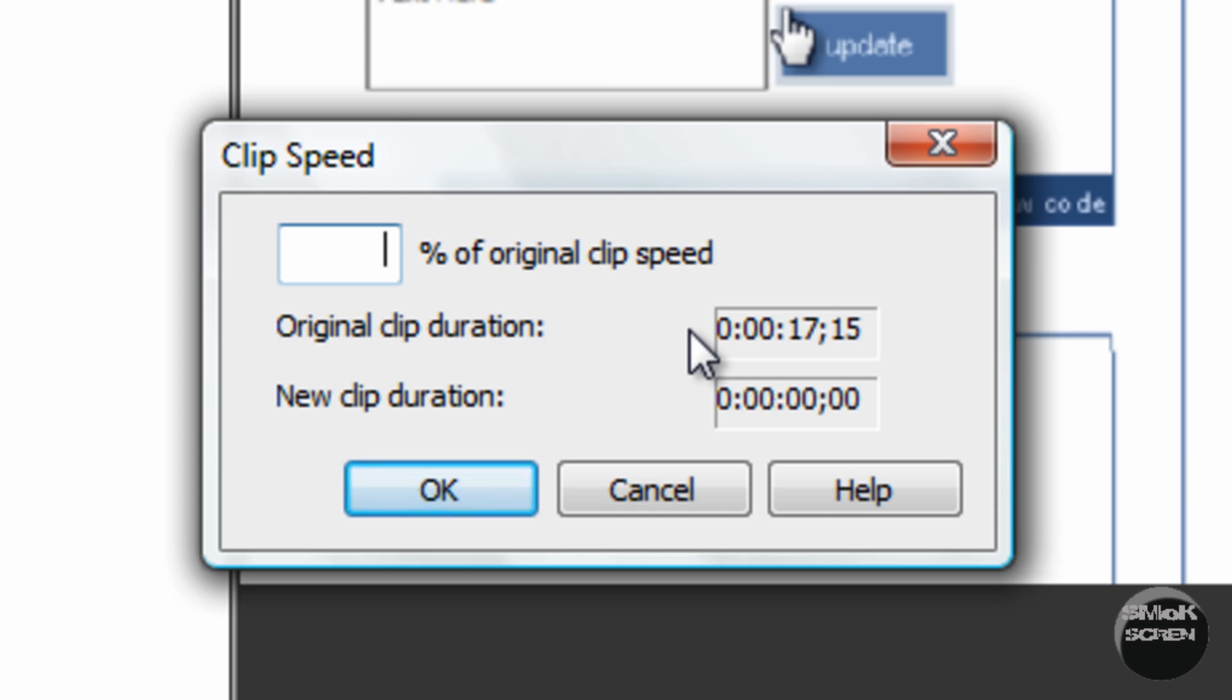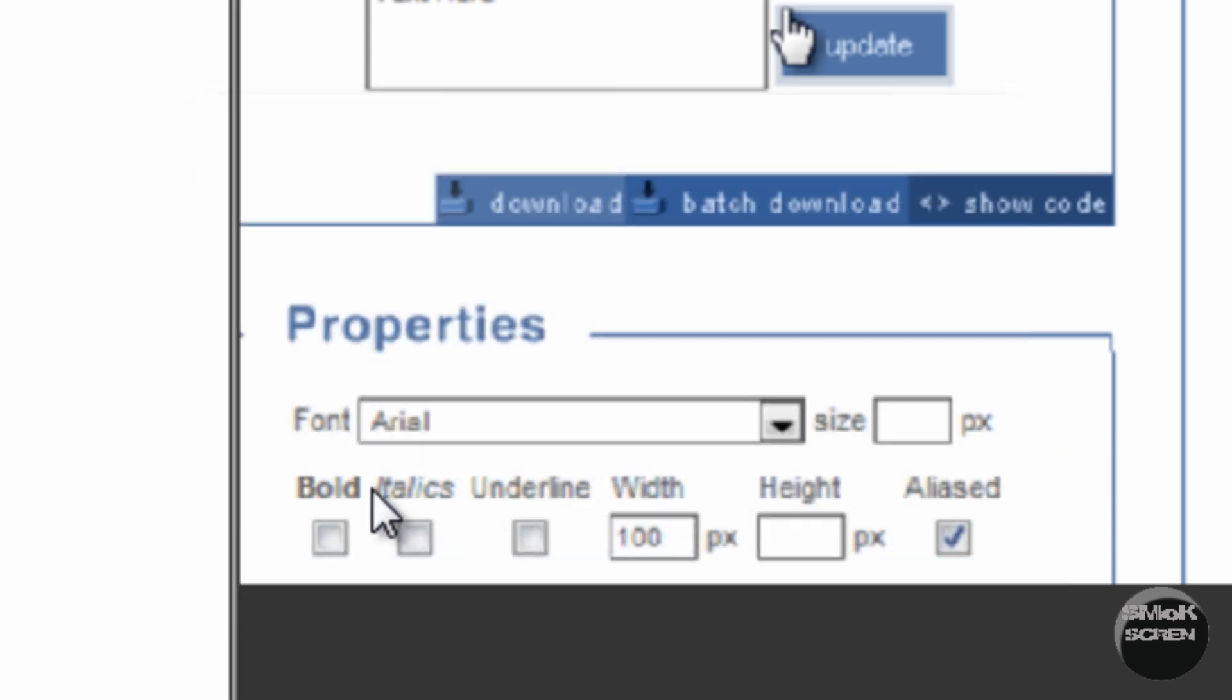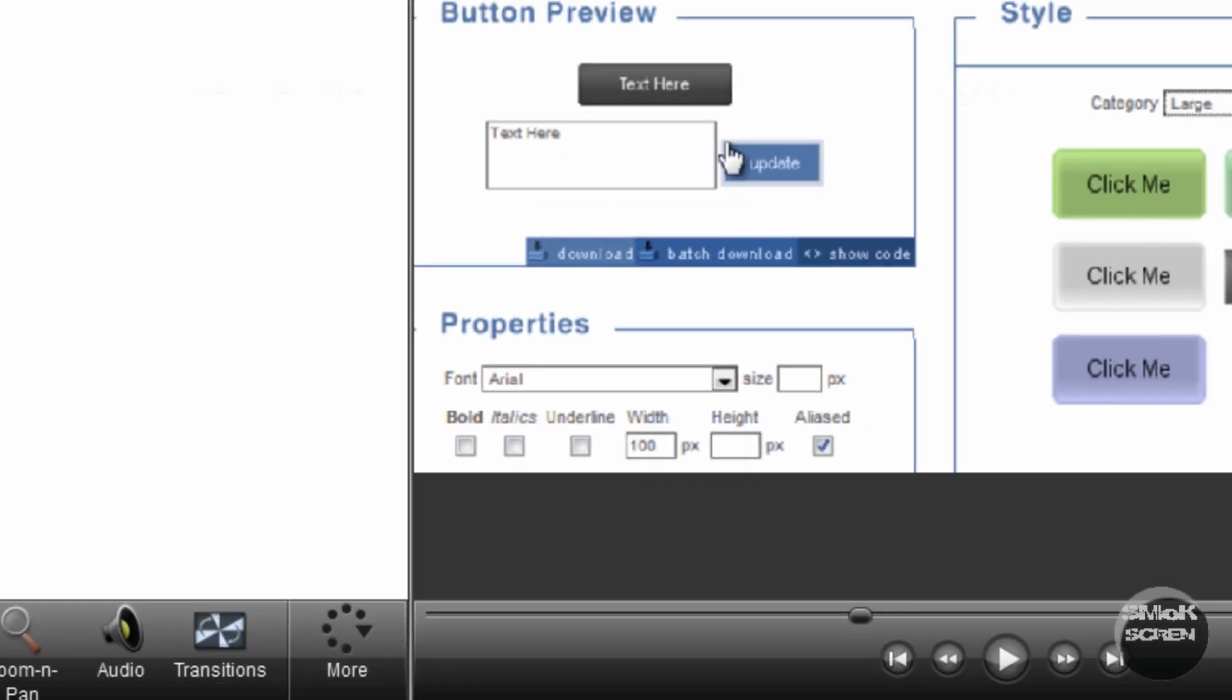Once you have the effect you want, click OK and then you've done it.